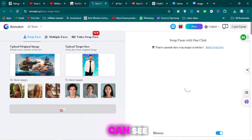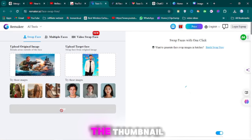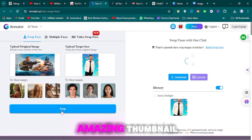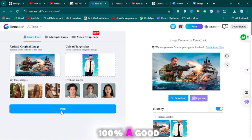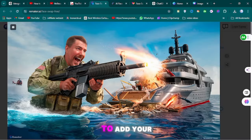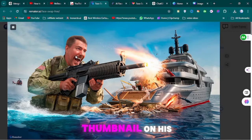As you can see, MrBeast's face is added to the thumbnail. This is an amazing thumbnail, 100% a good one. You can follow the same steps to add your face.